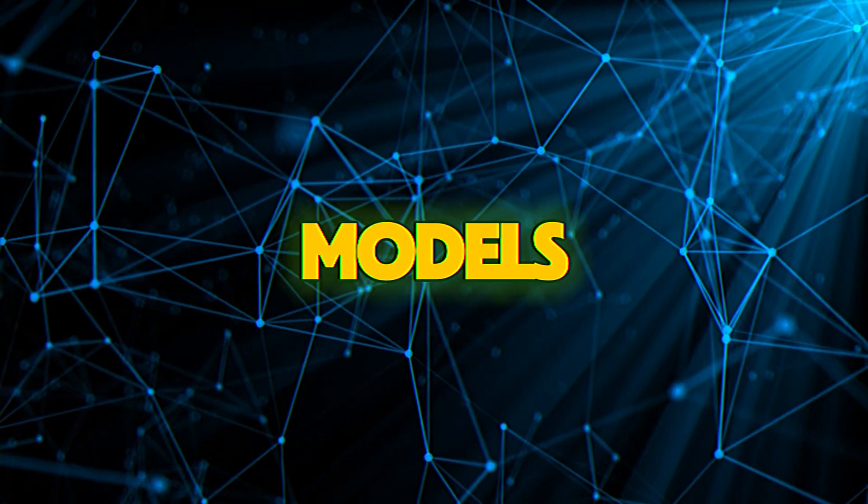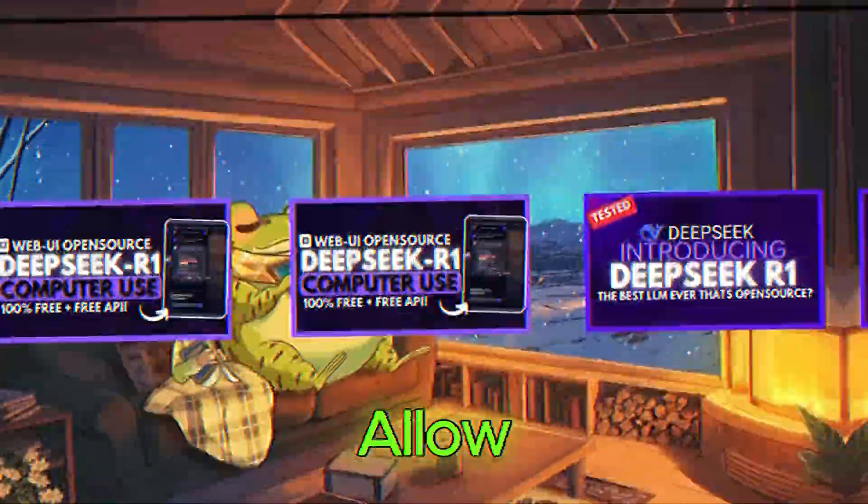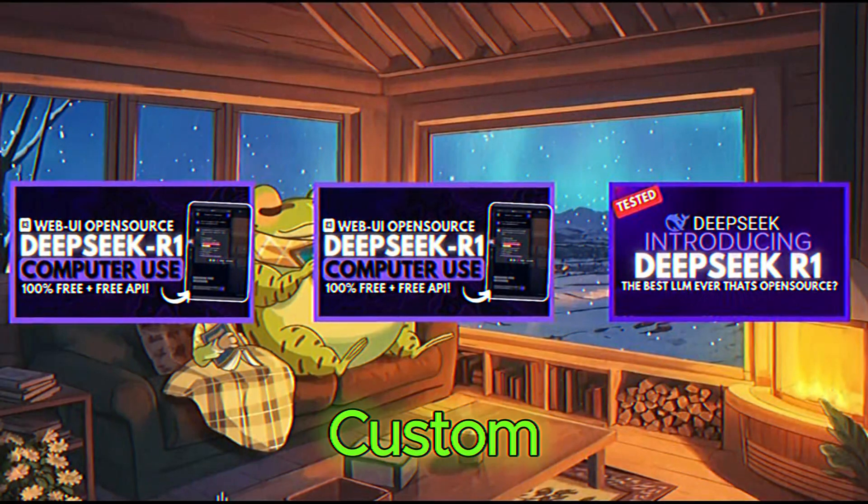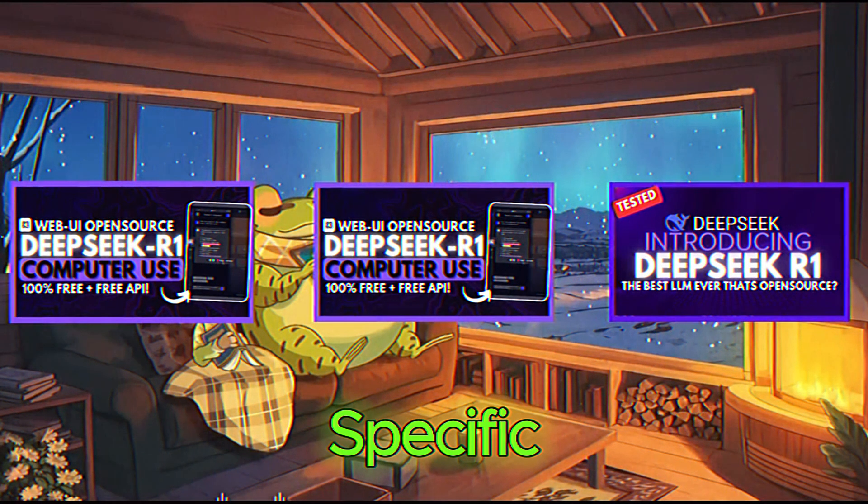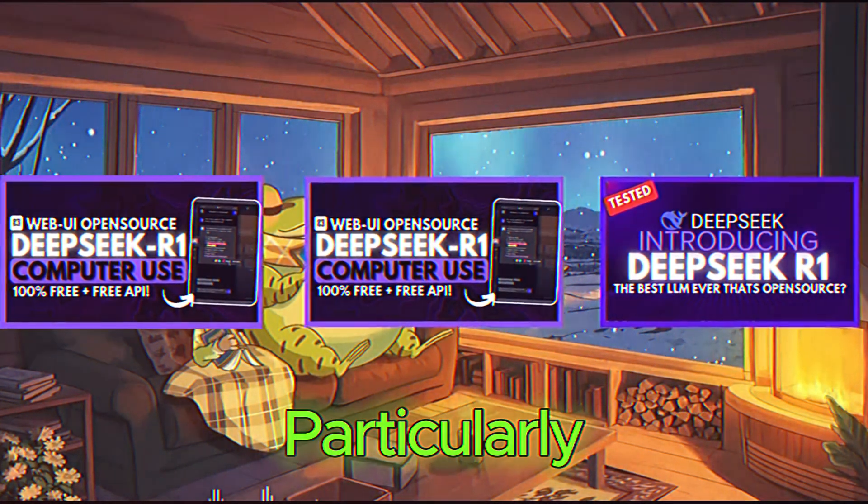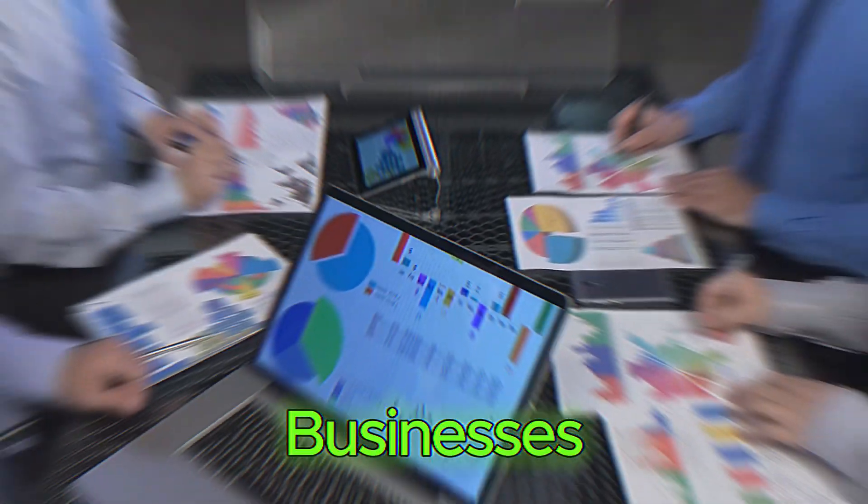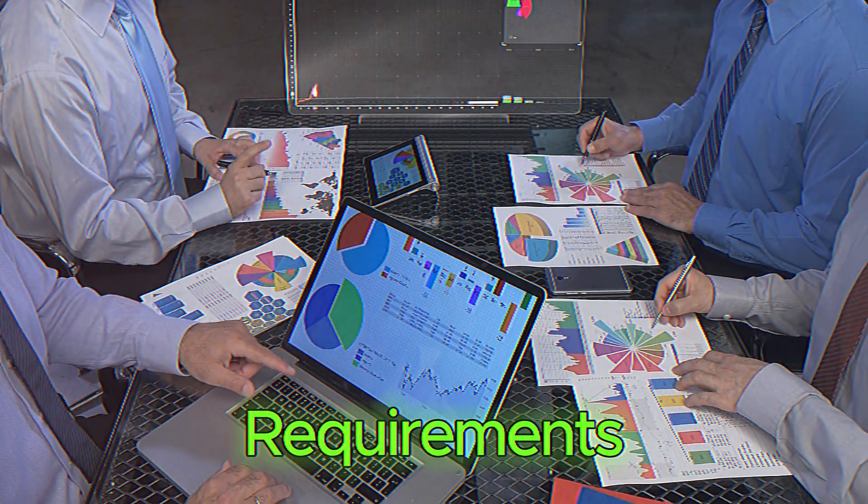Custom models. Some versions of DeepSeek allow you to train custom models tailored to your specific needs. This is particularly useful for businesses or researchers with unique requirements.